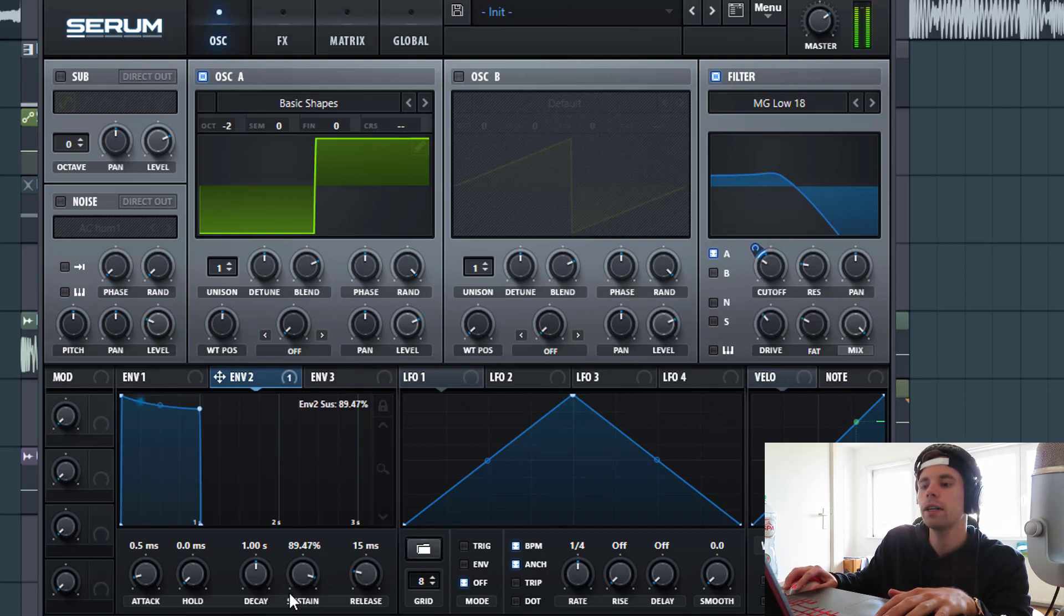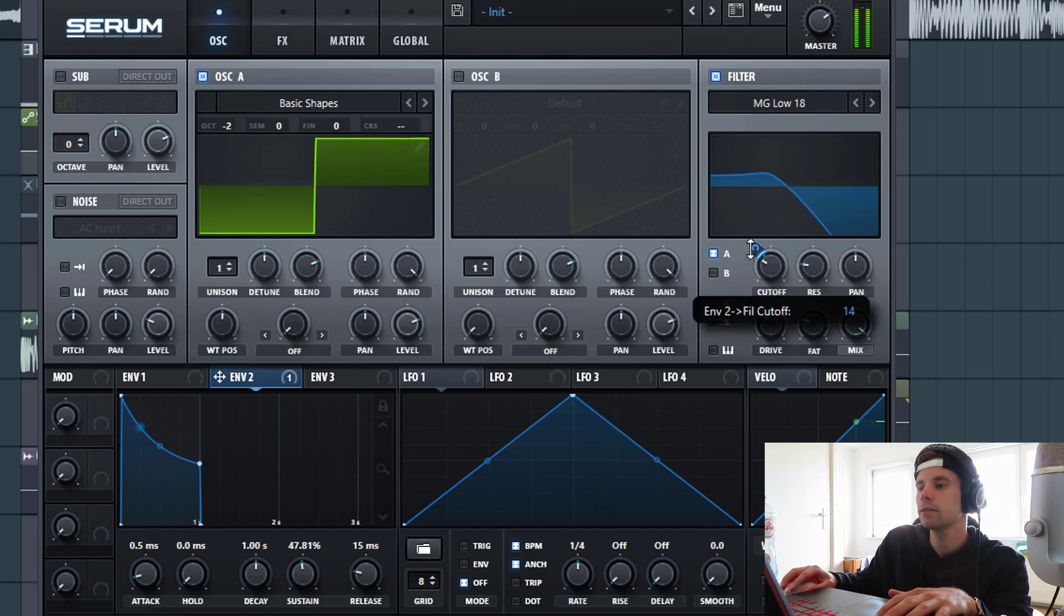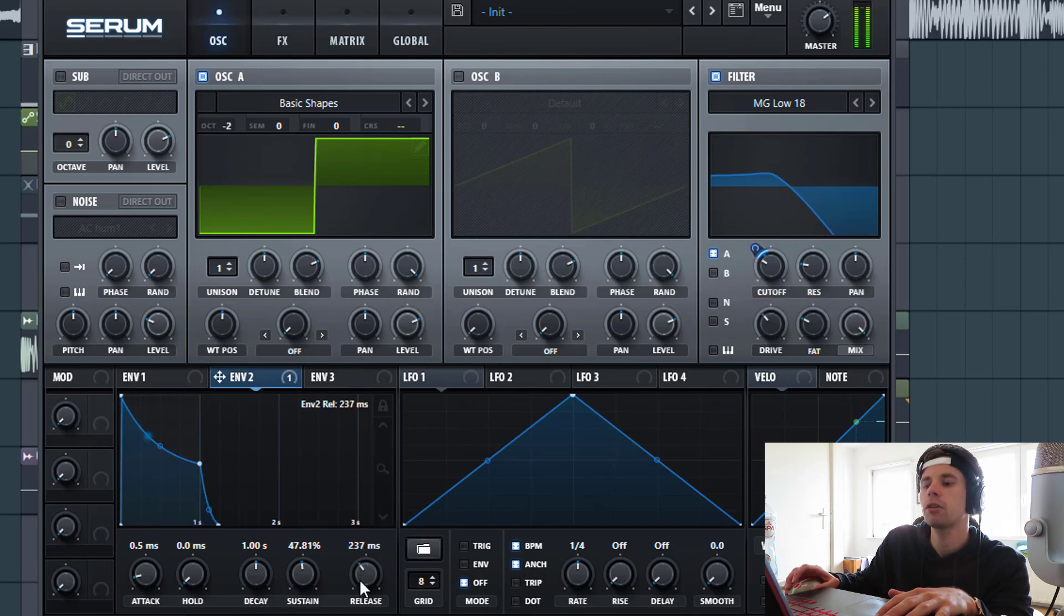So we'll be lowering down the sustain. Just like this. And we're gonna add some more release.